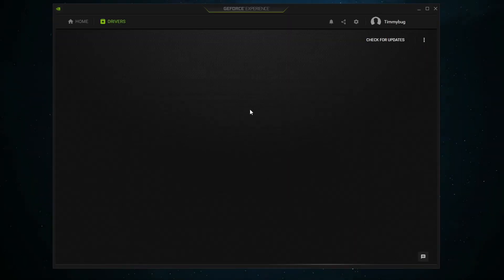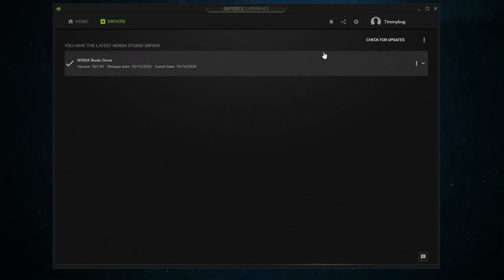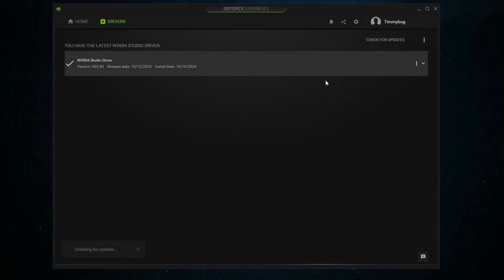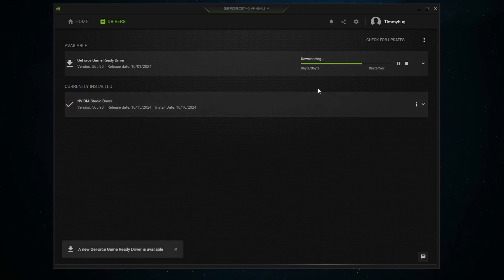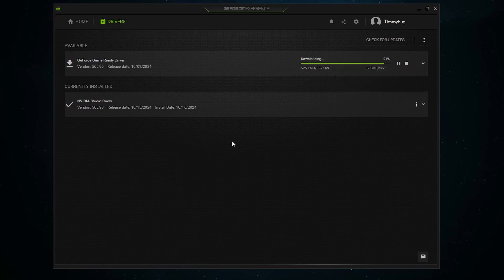If we click Close now, we can check for updates, and that will confirm that we have the latest NVIDIA Studio driver. We are going to double-check the GameReady driver. As you can see, we did have some GameReady drivers that were ready, so make sure to click up here and select the GameReady driver, even if it says that it is good at the bottom.